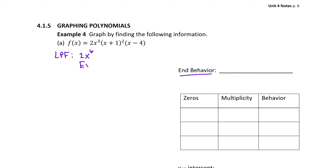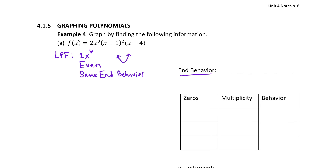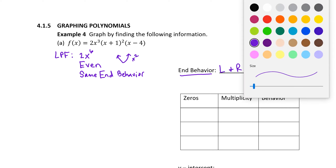This is an even degree power function, so we can expect the same end behavior. Even means same end behavior. Make sure you distinguish the even and odd rules for the leading power function corresponding to end behavior, with the even and odd rules for the power on a factor or multiplicity behavior at an x-intercept. Since it is even, we compare it to our simplest even power function, x squared. It has a positive leading coefficient, so it opens up. The left and right sides both rise. You can easily verify that with your graphing calculator.